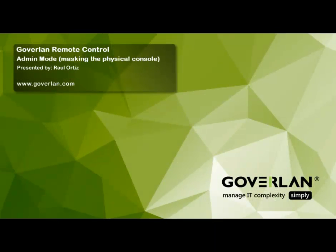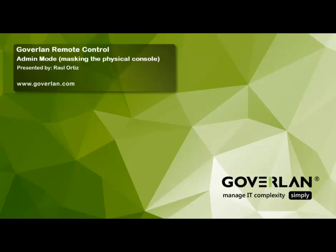Hello everyone and welcome to the Goverland YouTube channel. Today I will be going over a remote control feature called admin mode.